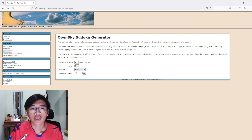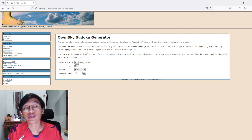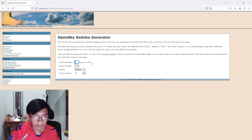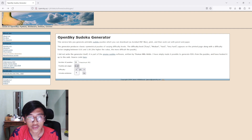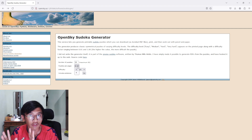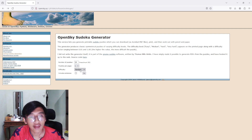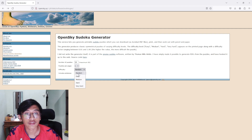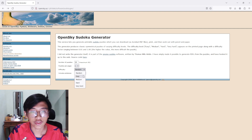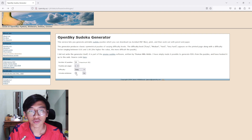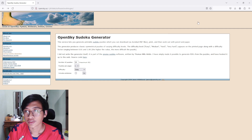You can generate a number of puzzles — up to 50. For example, I want to create around 20 puzzles. You can also set how many puzzles appear per page. I like one puzzle per page, so we're going to choose one puzzle. For difficulty, you can choose either random, easy, medium, hard, or very hard. I'm just going to choose easy. You can also check the option to include solutions, then just press Go.